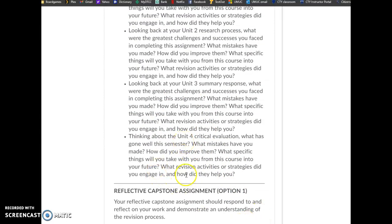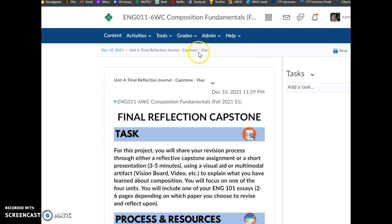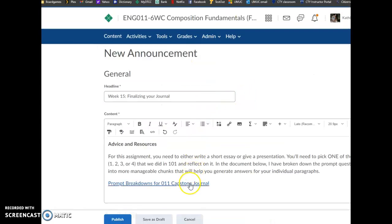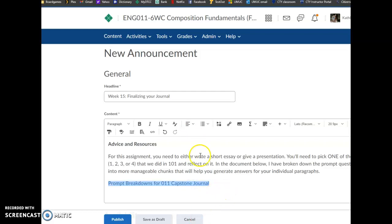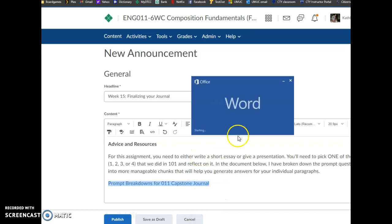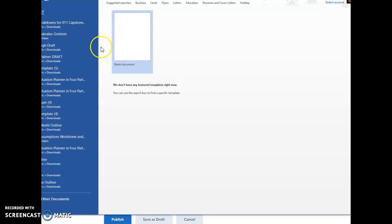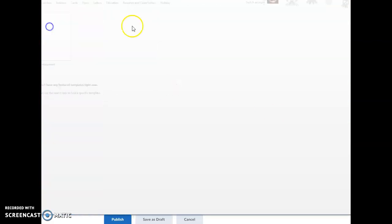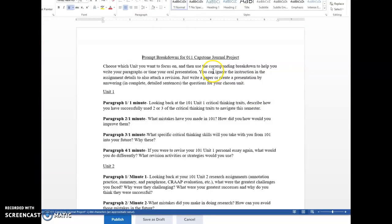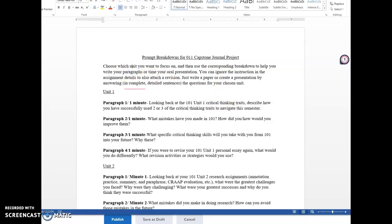What I've done here in this document that I will be including in the announcement for you, I should actually have it saved on my computer, that might be faster. If you open it, I remind you to choose which unit you want to focus on and then use the corresponding breakdown to help you write your paragraphs or time your oral presentation. You can ignore the instruction and the assignment details to also attach a revision. We're just going to reflect instead. Just write a paper or create a presentation by answering in complete detailed sentences the questions for your chosen unit.